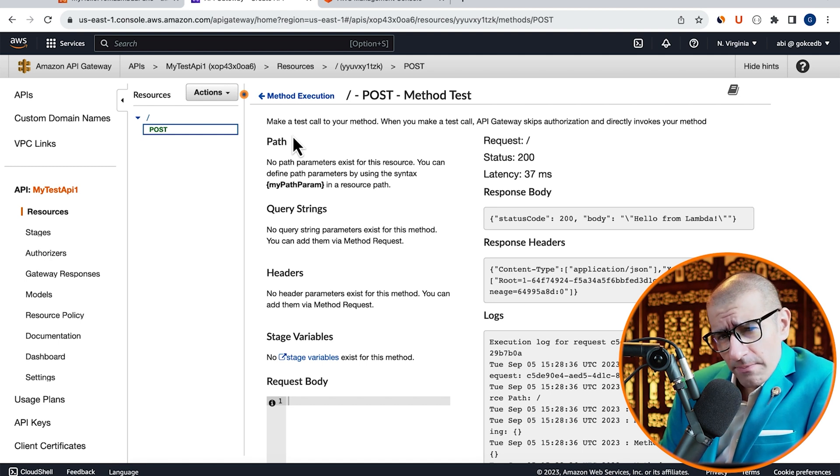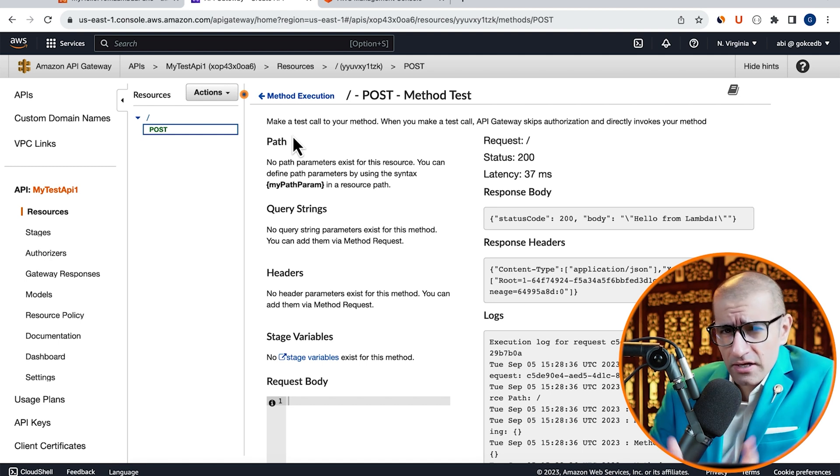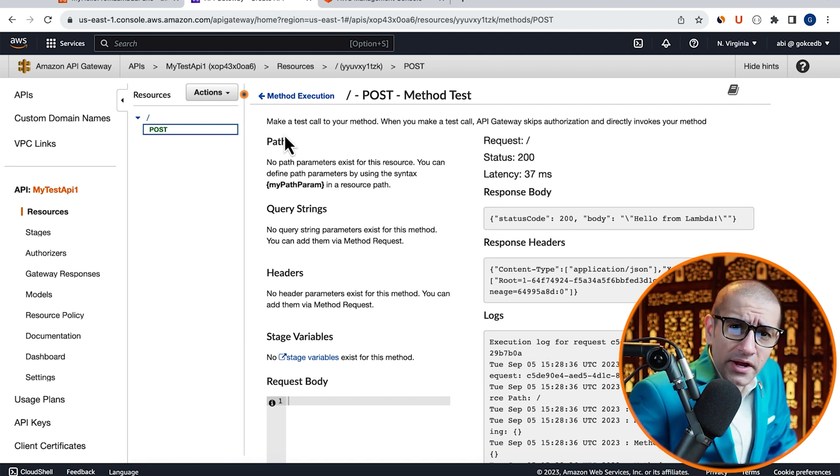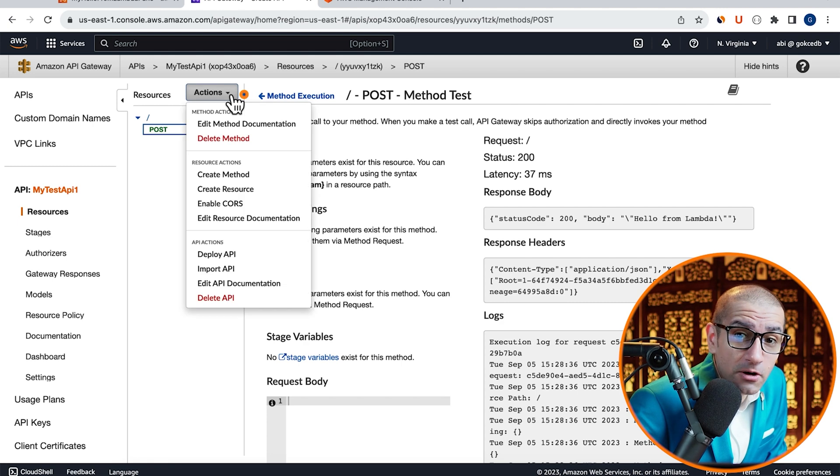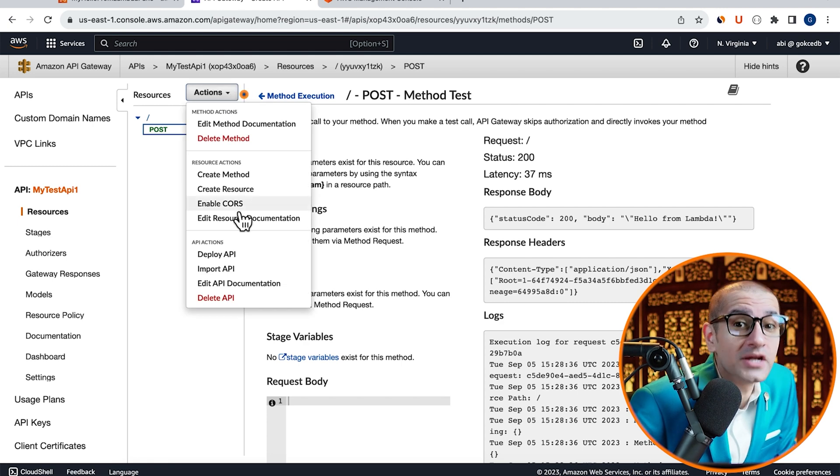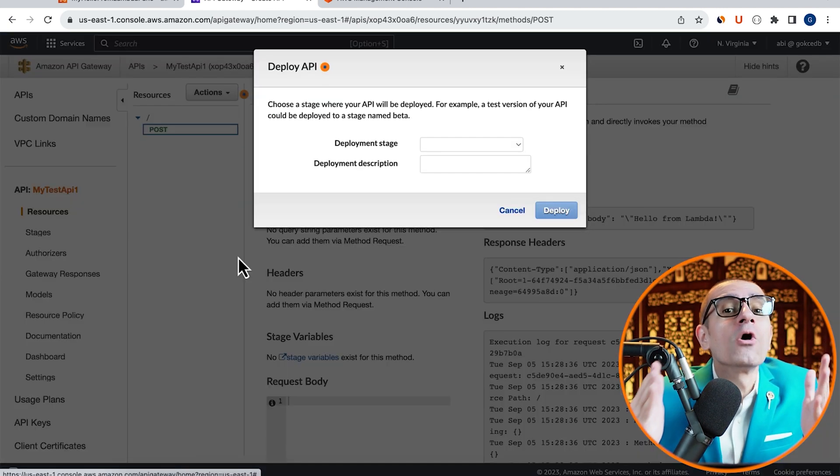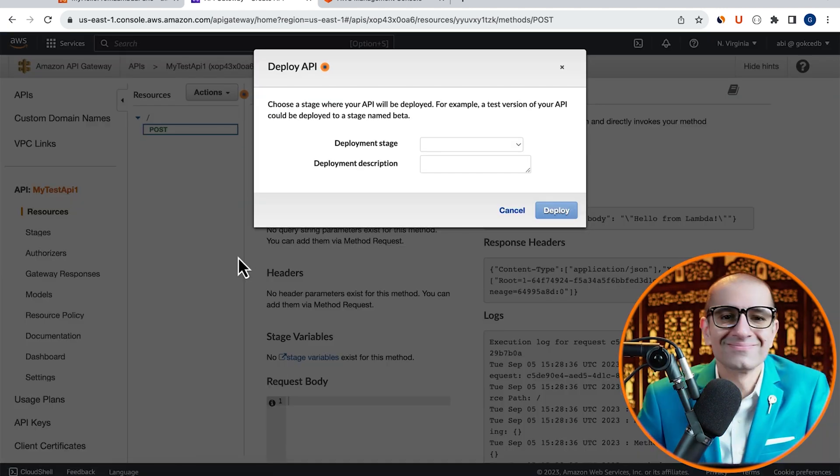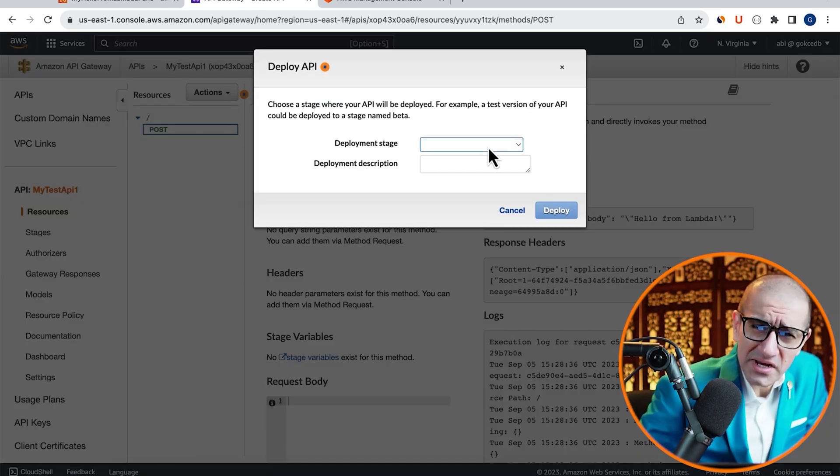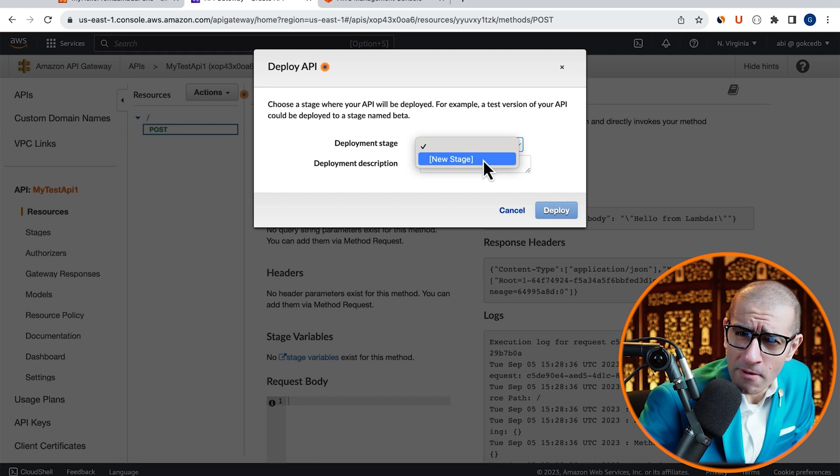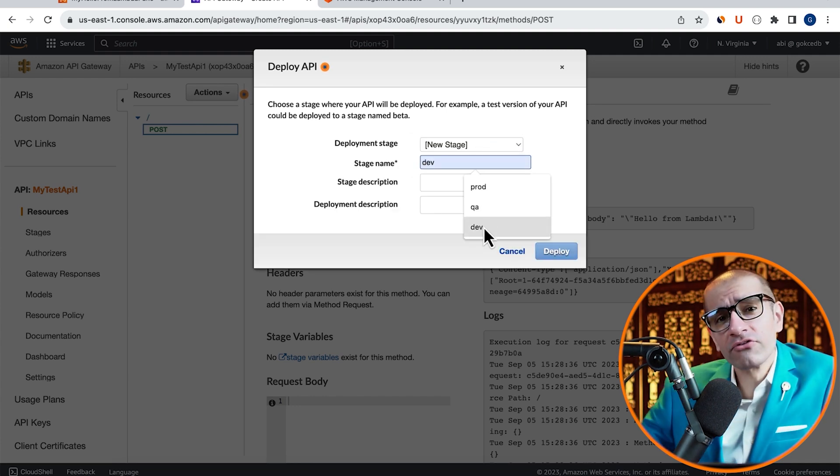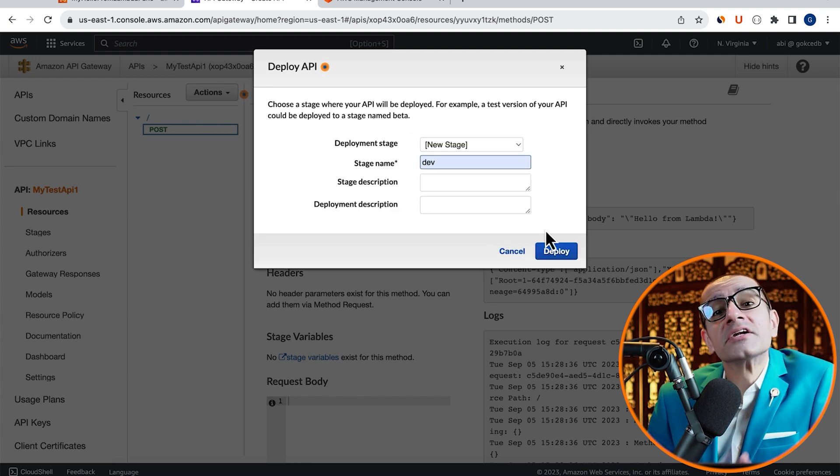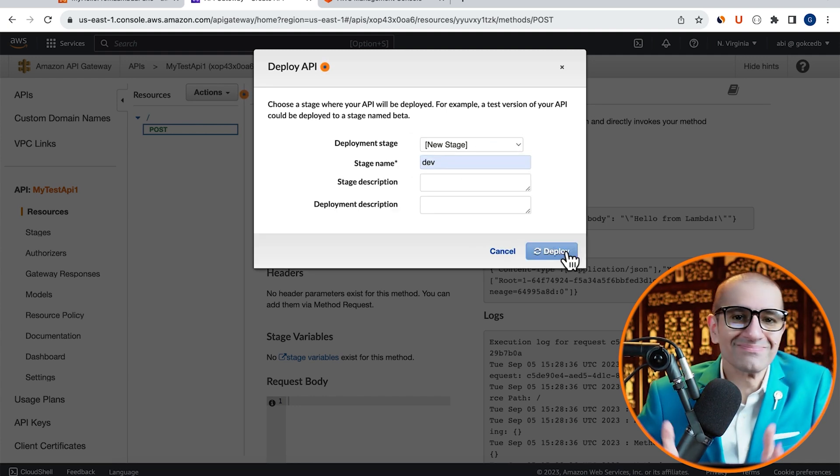Now that our API is working as expected, let's deploy it by going to the Actions drop-down, then click on Deploy API. I'm going to create a new deployment stage called Dev, then hit Deploy.